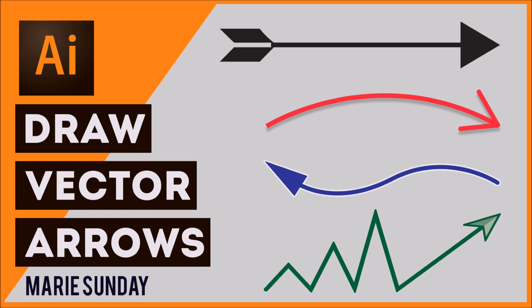Hi everyone! In this video we will be learning how to draw a vector arrow in Illustrator.